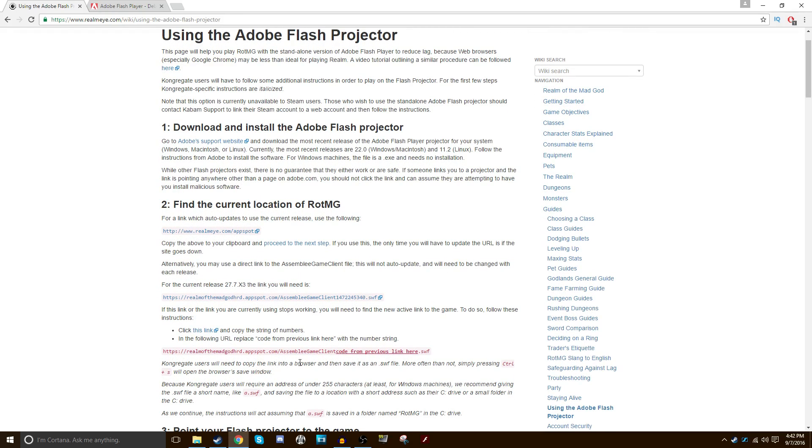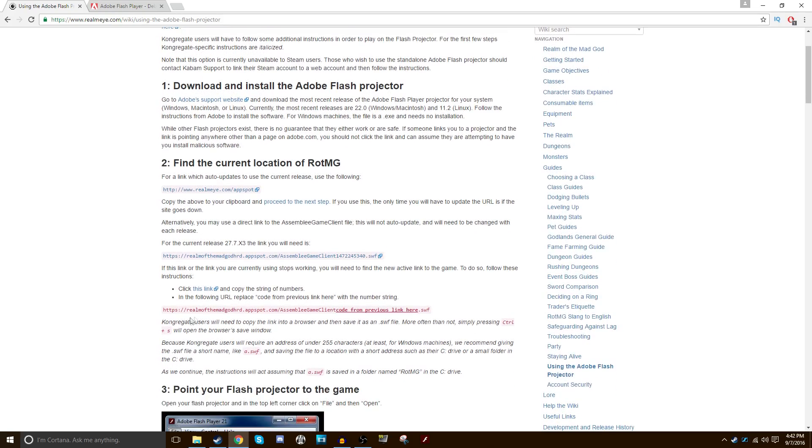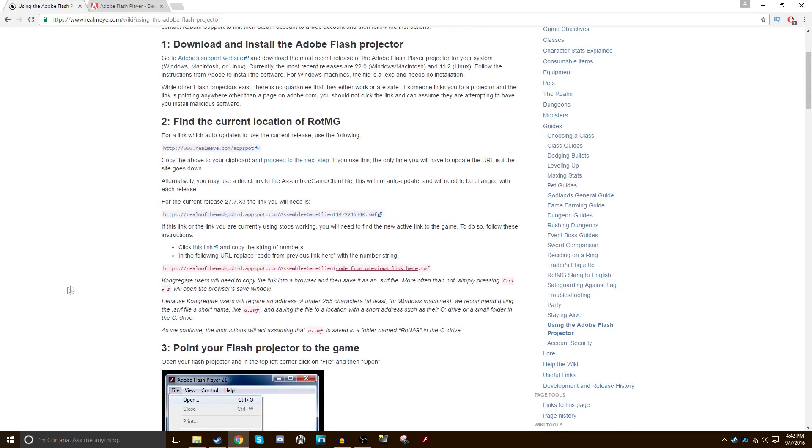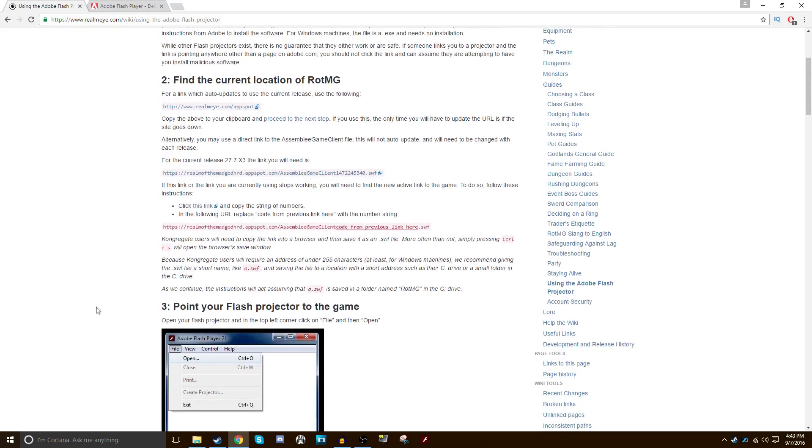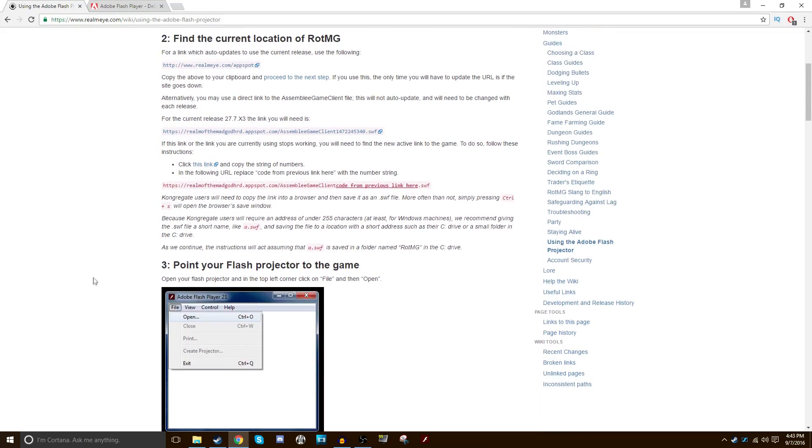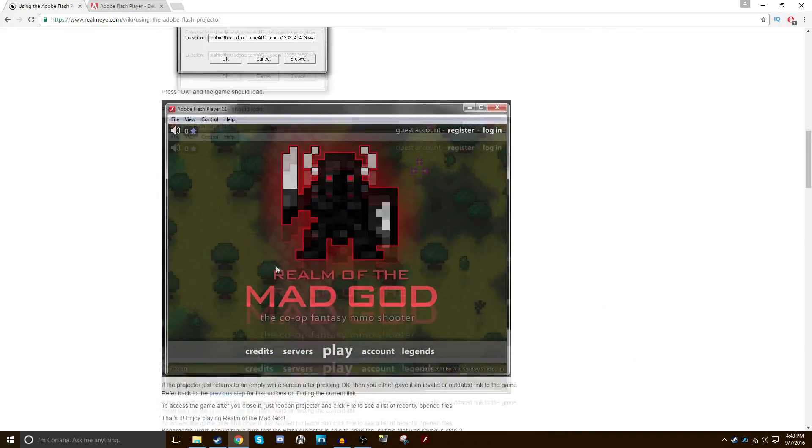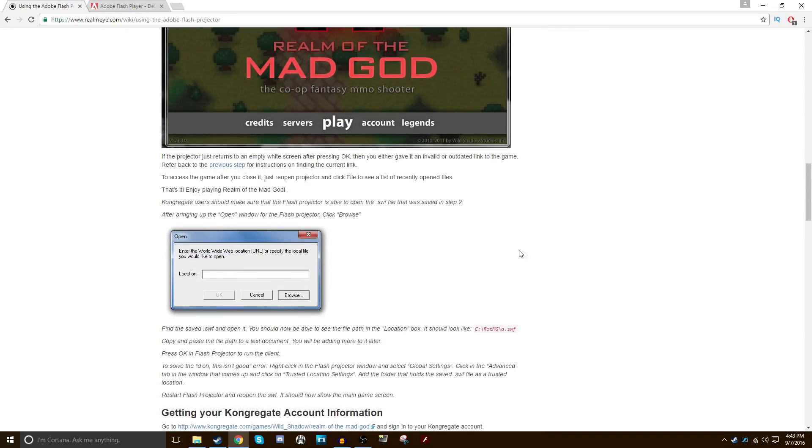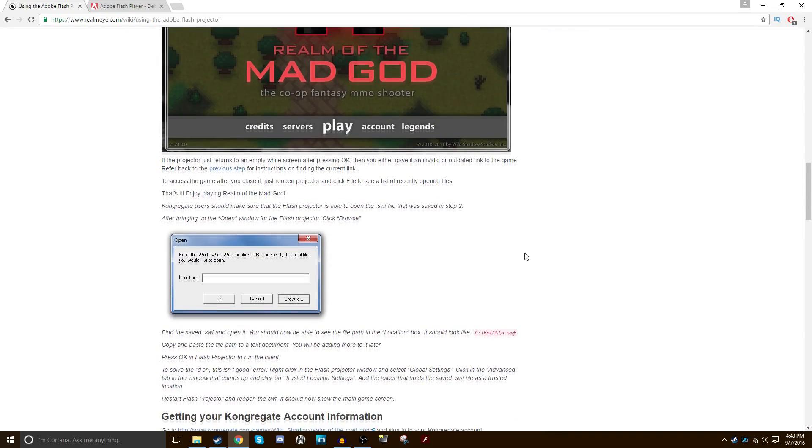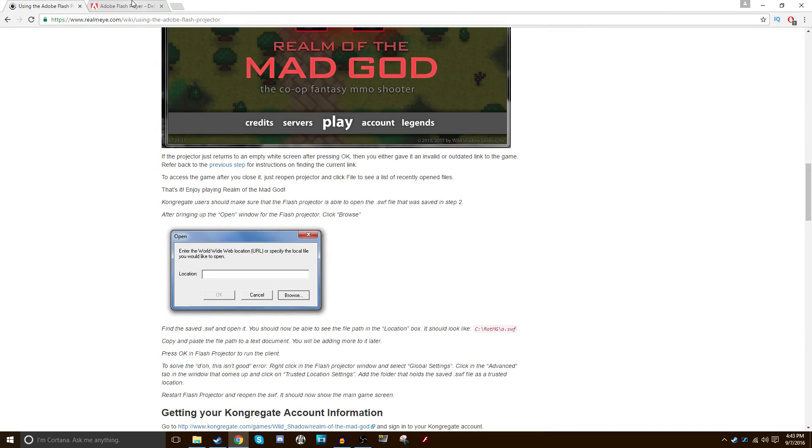Okay. Congregate users, don't worry about that. You can just do it with this AppSpot link right here. And if you're on Congregate, there's another link. But I'm assuming most of you are coming from the browser. If you're not, comment below, and I'll try to help you through it. Now, we already did this. And there you go. Realm. Okay. Beautiful. You already did it. Just log in.